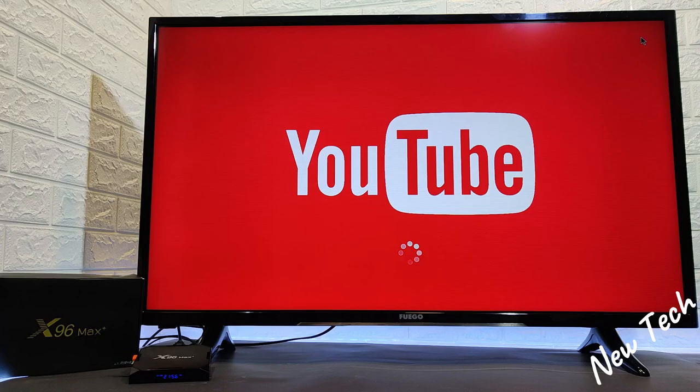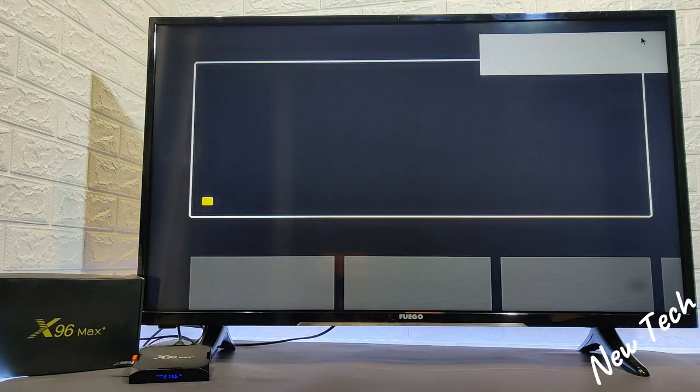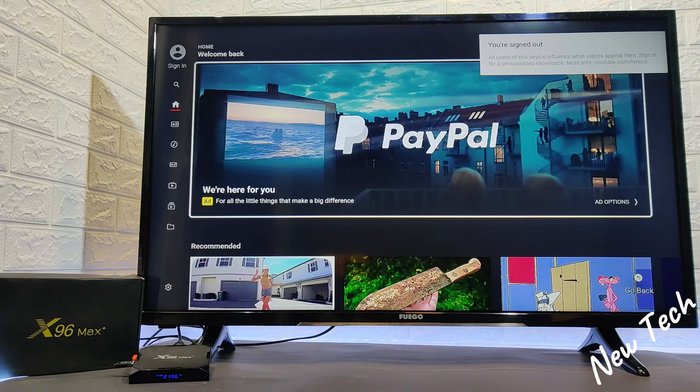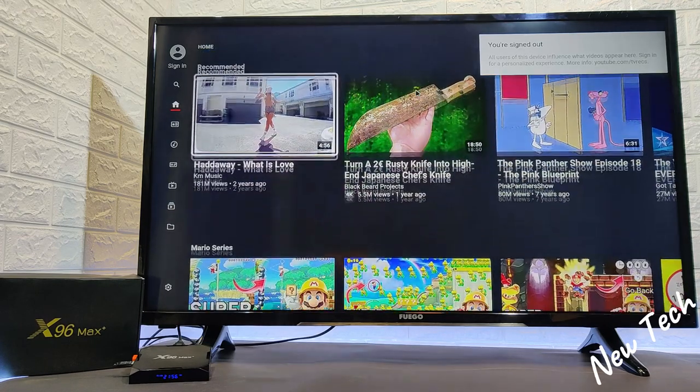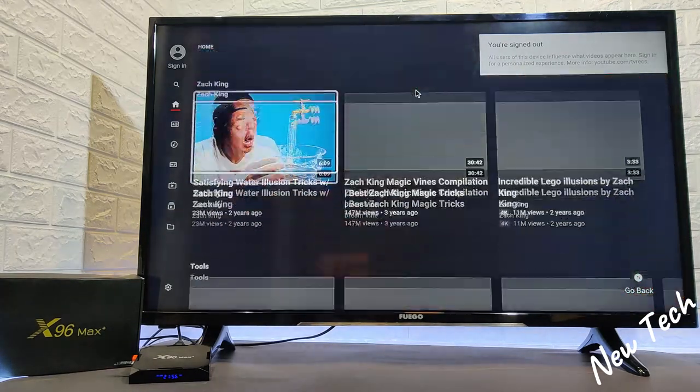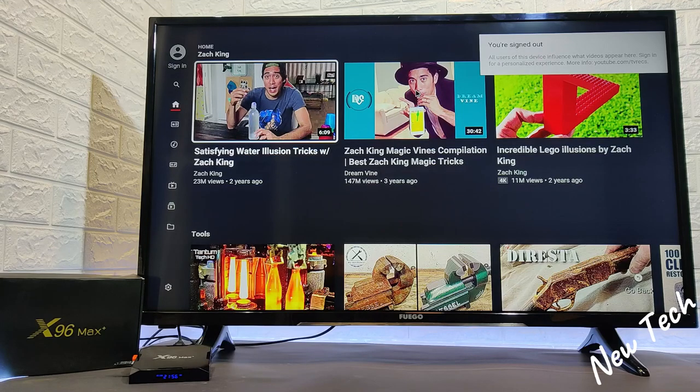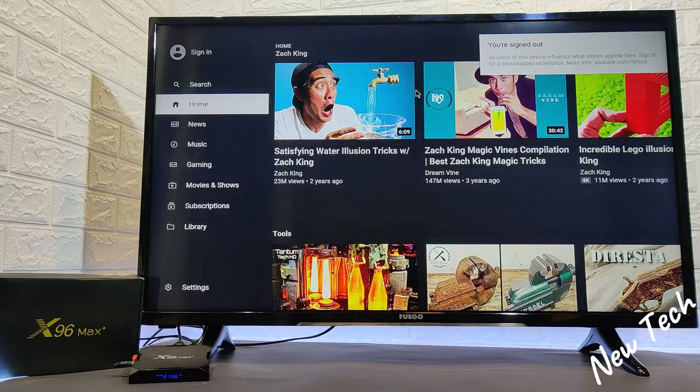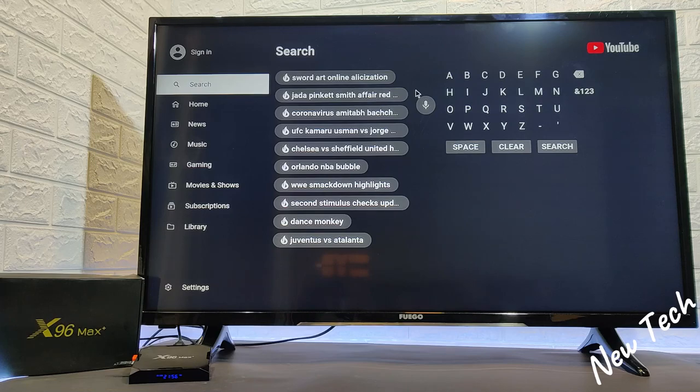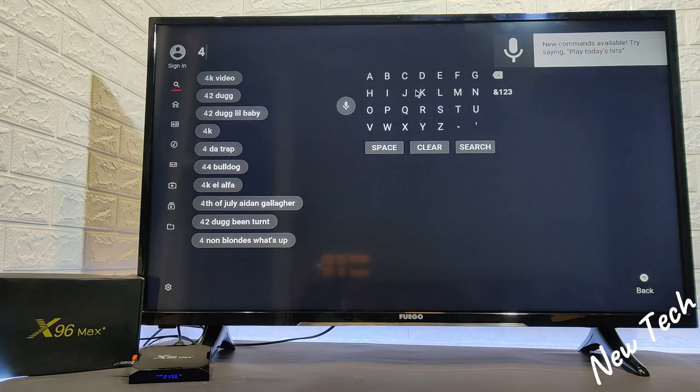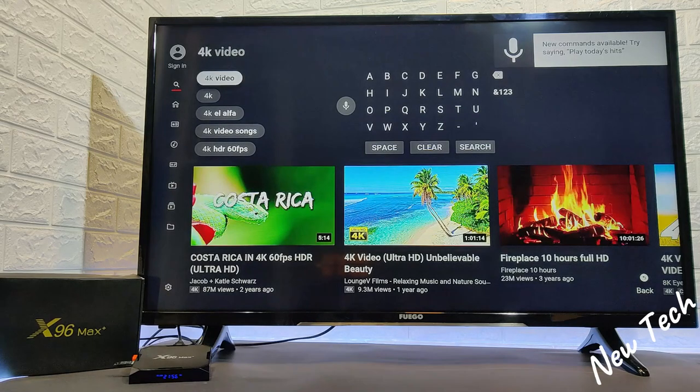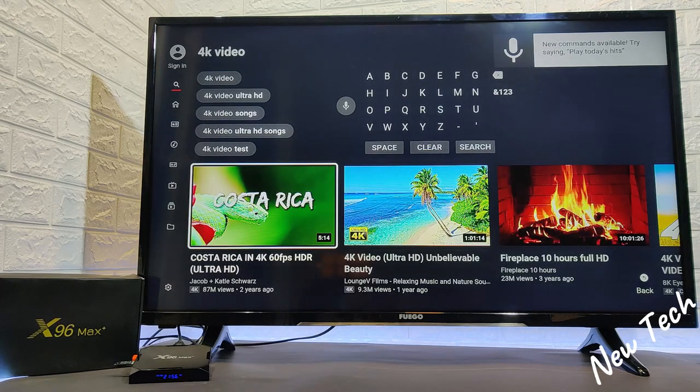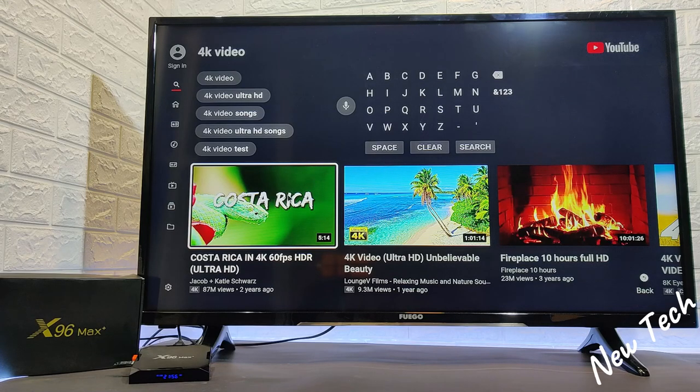Also we have the YouTube which everyone uses. It works perfect. Let me show you. You can see immediately it opens up the pages and the videos. We have the one lonely Zach King in the first page. And let's try one of our test videos that we do in 4K 60fps. Costa Rica, this is the video that we always test.